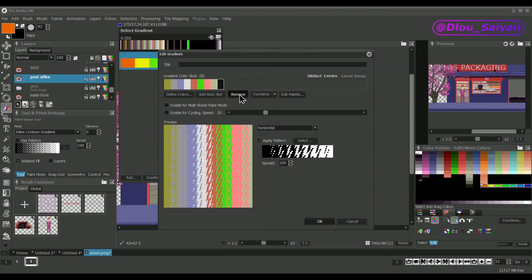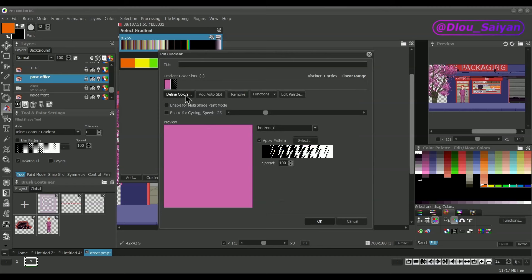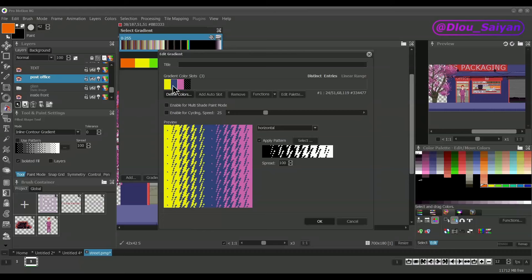The color selection dialog can also be used to define a color in the palette. When creating a gradient, you can also use so-called auto slots. These are colors that are automatically taken from the palette.